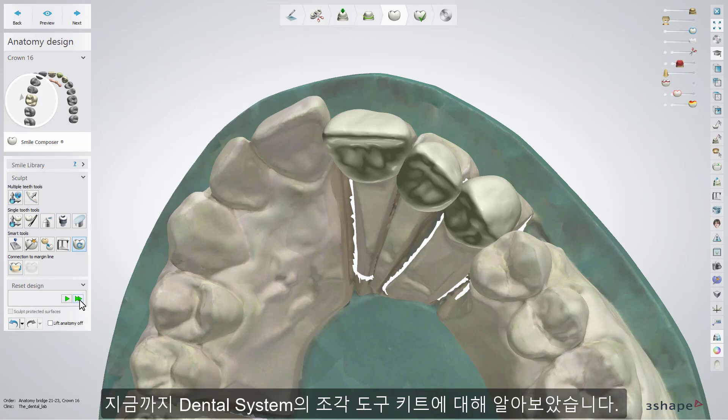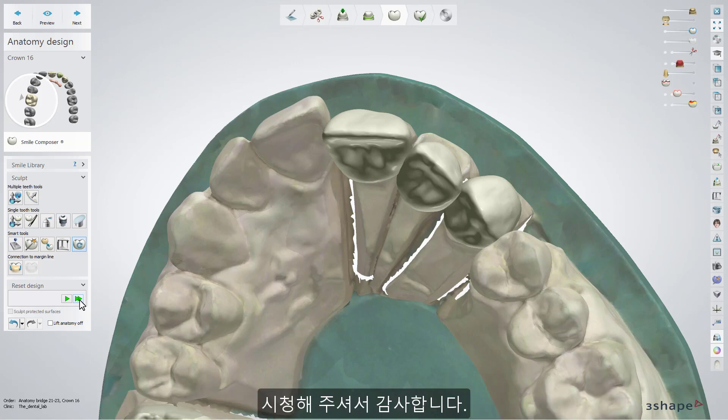You have now learned about the design tools in Dental System. We hope this was helpful, and thank you for watching.